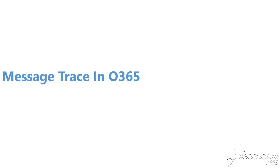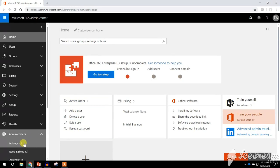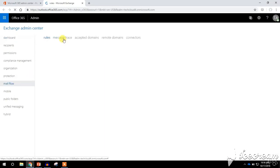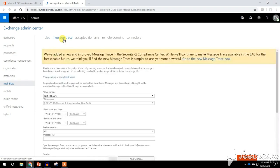Let's go to the demo session. This is our Office 365 portal. To perform a message trace we need to go to the Exchange Admin Center. Click on Admin Center, click on Exchange, then click on Mail Flow. In here you can click on Message Trace.